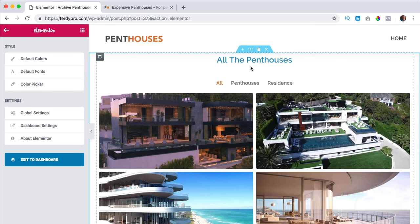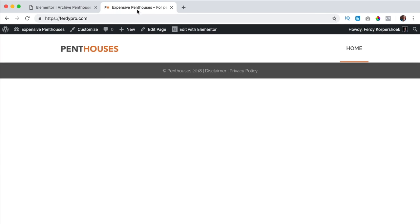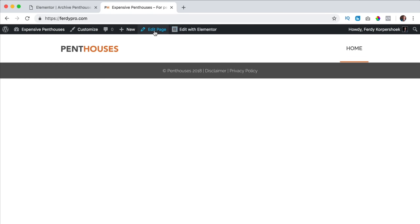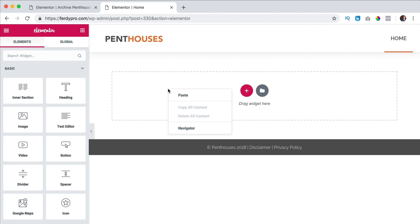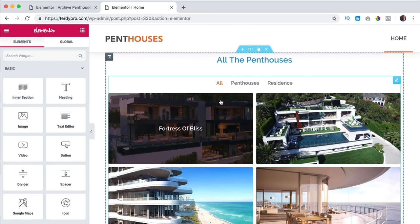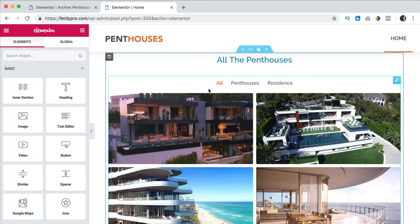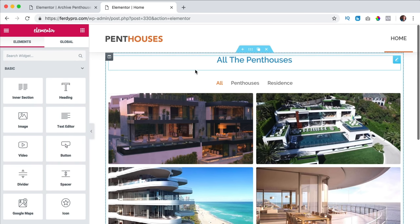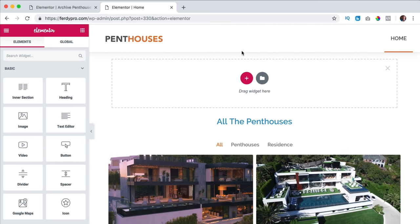I go to the homepage and I just copy the content, go to a different place — the homepage — edit the page, edit with Elementor, right mouse click, paste and there we have it. So here we can create our homepage.